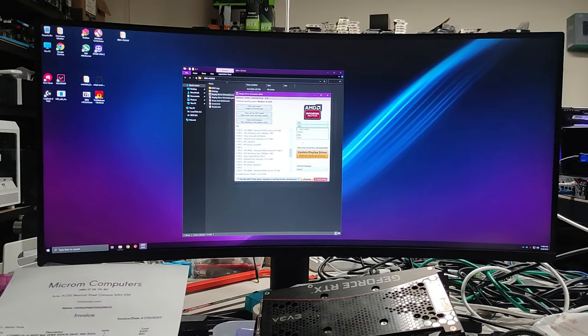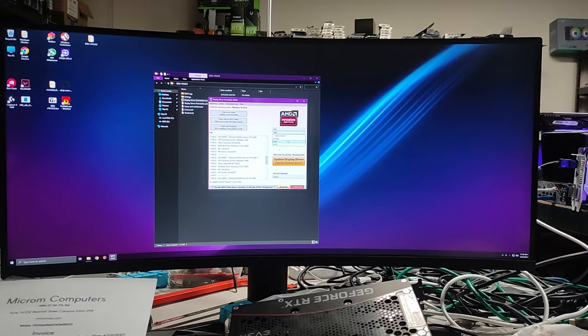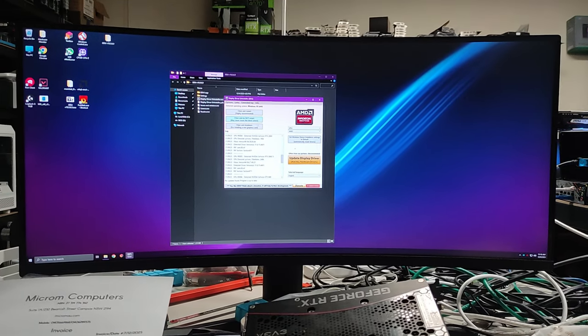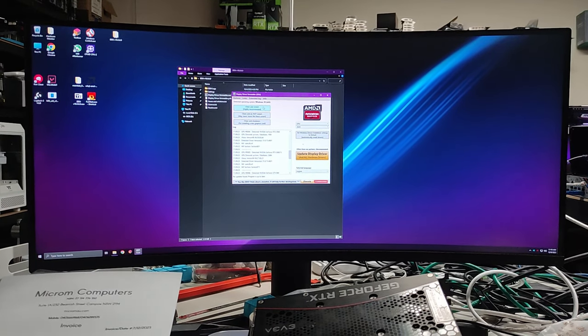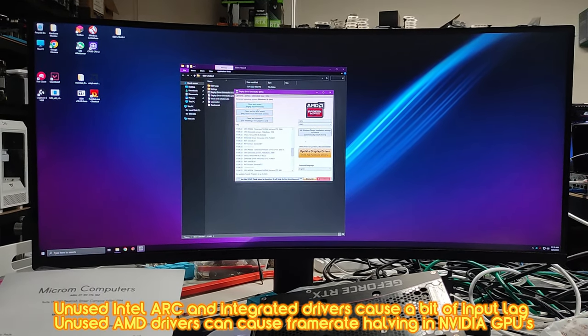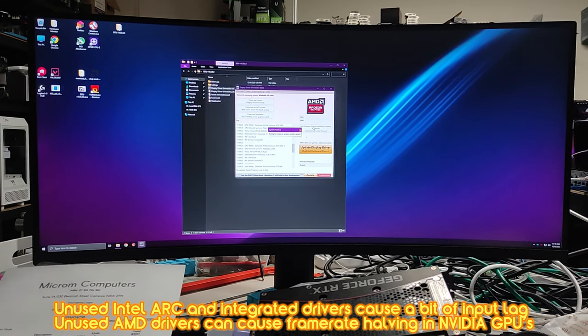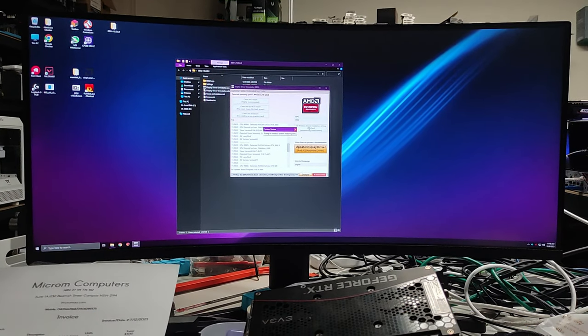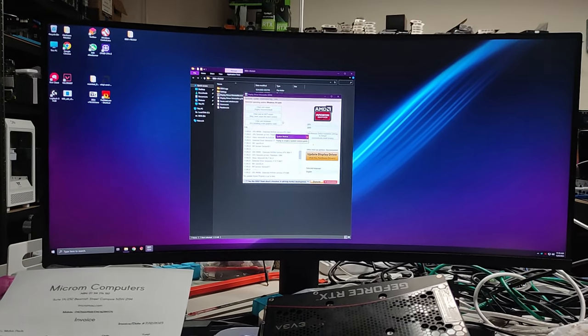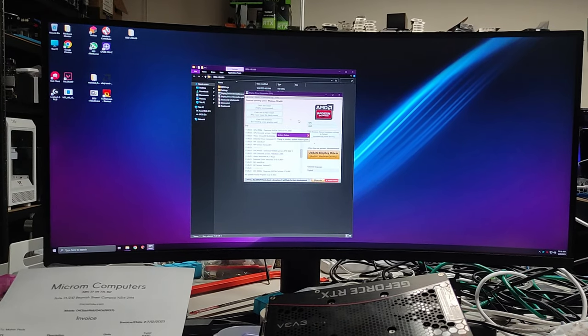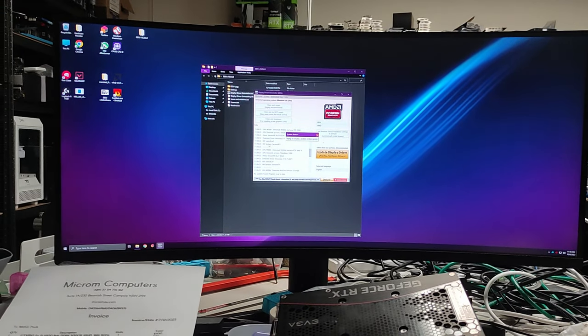Press clean and restart and it will do it, or you press clean and do not restart if you're running on a desktop and it works fine. This will help you get that extra bit of responsiveness on your mouse because unused drivers do cause a bit of extra lag.